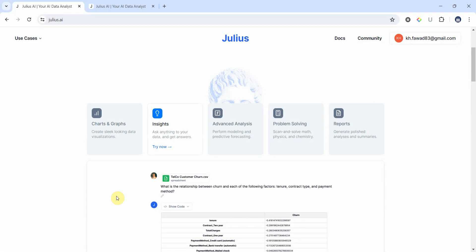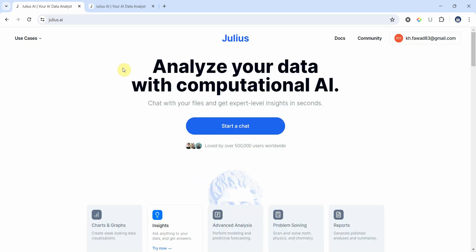In the last few sessions I introduced Julius.ai, your data analysis companion. Now in this session I'm going to look into some further features of the tool. Let's look at what else we can do with Julius.